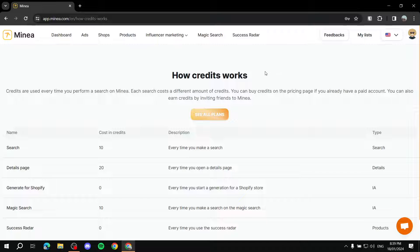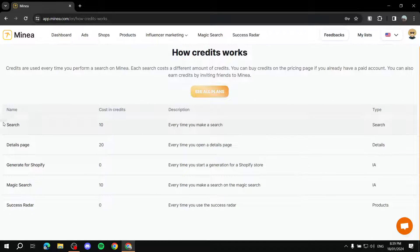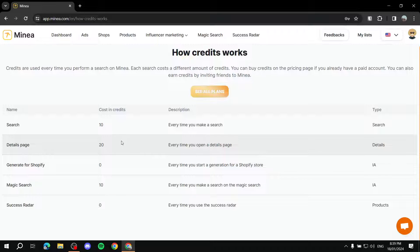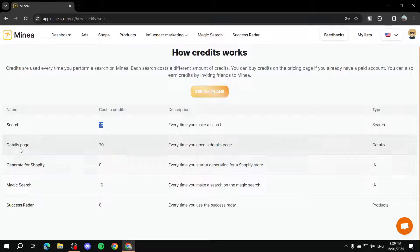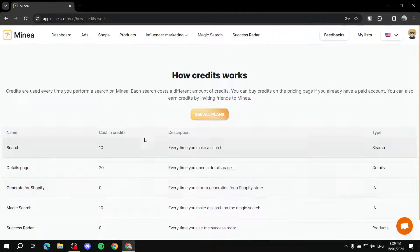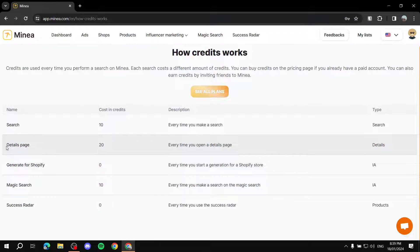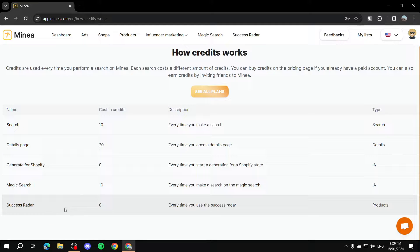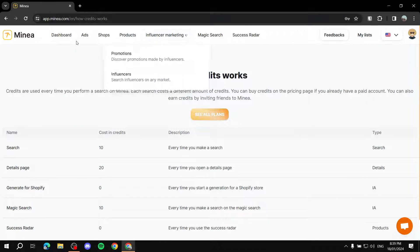Let me talk about the credits and how they work. For the free trial, you'll be getting 100 credits. If you want to search for a product or a shop, any search is going to cost 10 credits. A details page — if you want to view more details — costs 20 credits. Magic search is 10 credits. Generating for Shopify is zero, and Success Radar is zero.